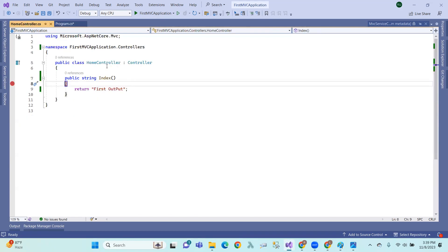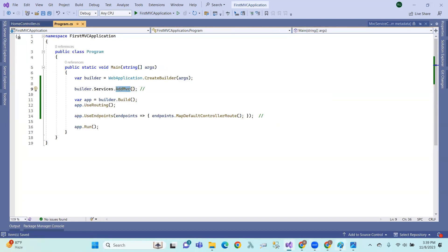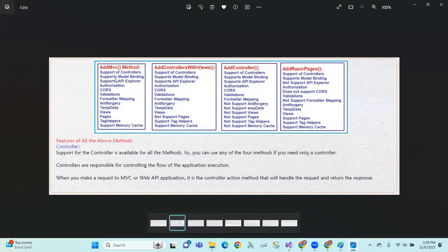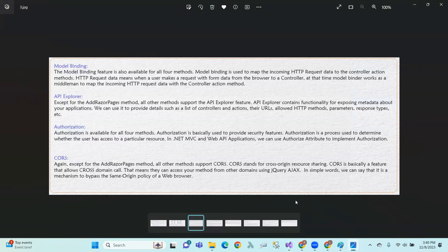Controllers control the flow of application execution. When you make a request to an MVC or Web API application, it is the controller action method that handles the request and returns the response. Model binding is also supported by all four methods.